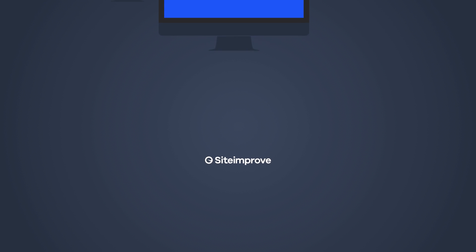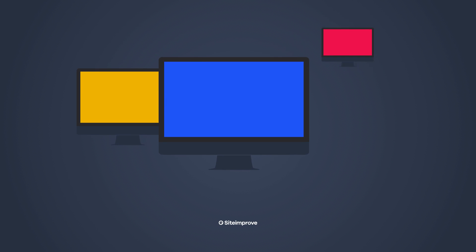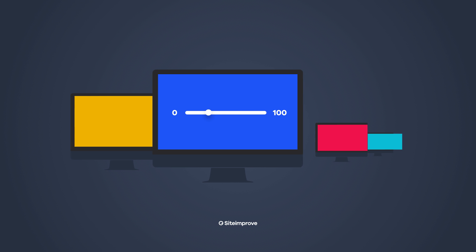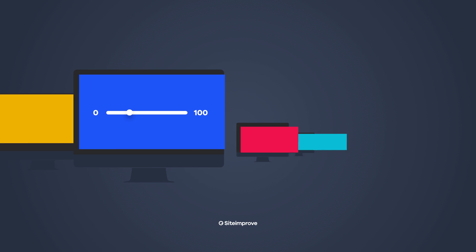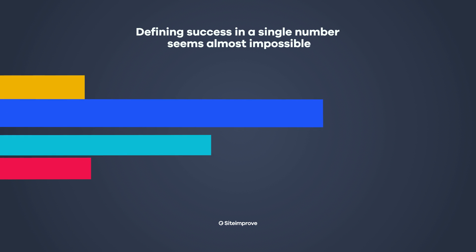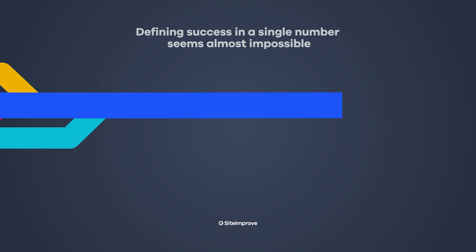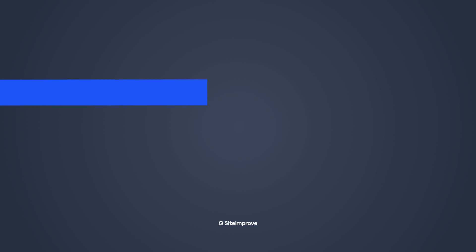Could you, at this very moment, rate your website's performance on a scale from 0 to 100? If you consider every aspect that goes into a high quality website, defining success in a single number seems almost impossible.